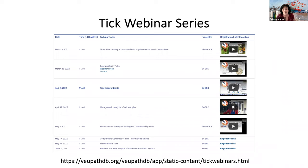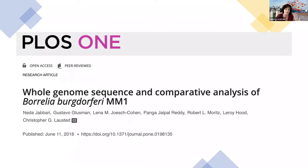This is part of our continuing TIC webinar series that we have with our sister BRC, VEuPathDB. VEuPath has the invertebrate vectors and the eukaryotic pathogens. The previous webinars are available, and you can also register for the last two after this at VEuPathDB. For today's example — pardon me, I have a bit of a cold — I will be looking at this particular paper.